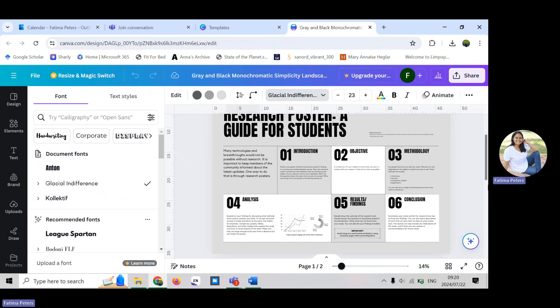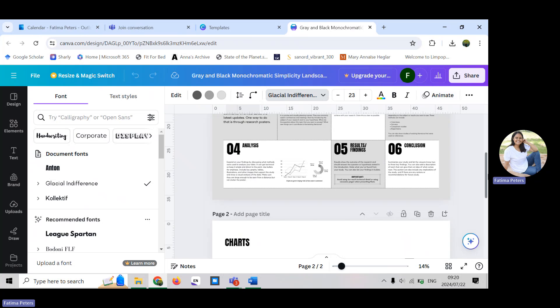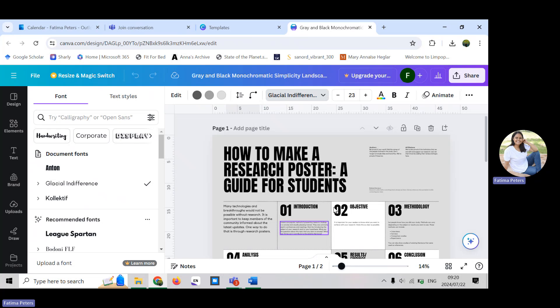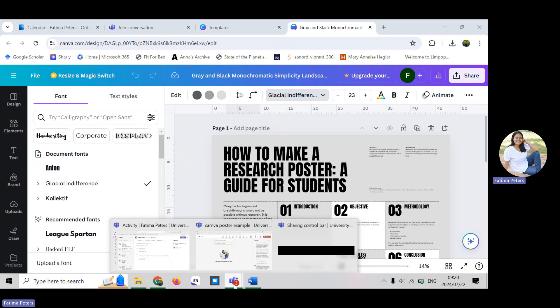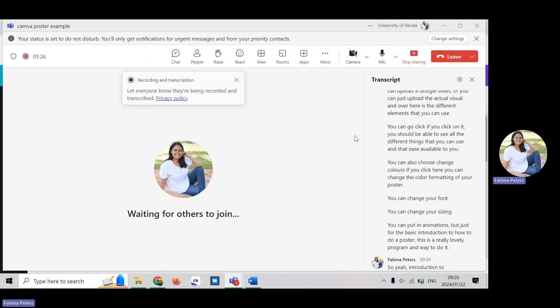But just for the basic introduction to how to do a poster, this is a really lovely program and way to do it. Introduction to Canva. Thanks.